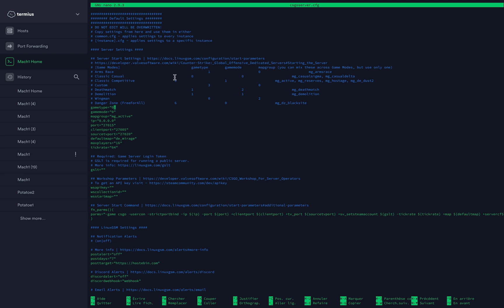Same for classic casual, zero and zero. I'm going to leave it on classic casual, so I'll just leave zero and zero. Map group, you don't need to change that unless you know what you're doing. If you want to have classic competitive, you need mg_active. That's going to be dust2, etc. The IP you can just leave it like that.